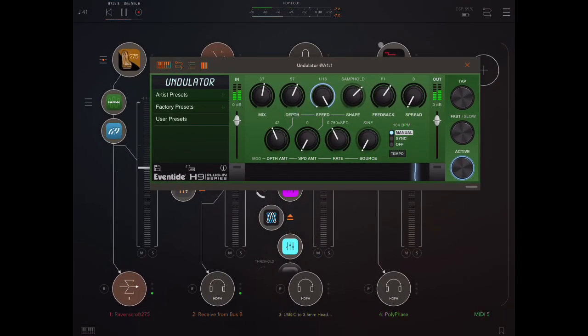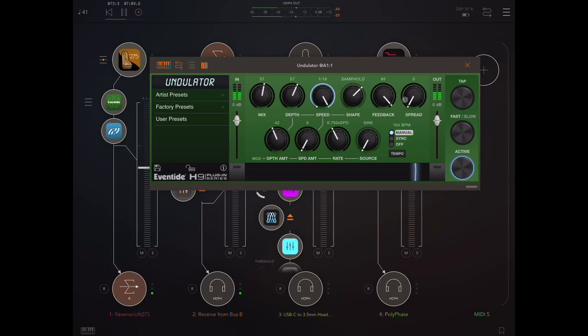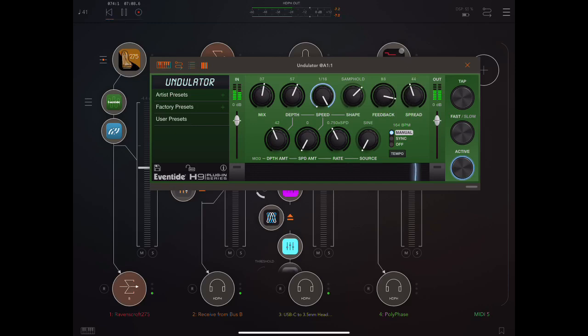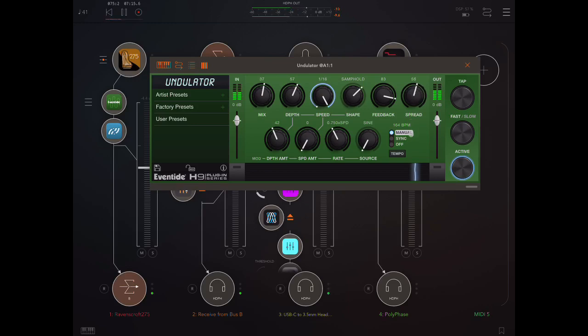Feedback. Obviously going to lead to more extreme effects. Spread is something related to detuning. It says something about detuning the delays, but it doesn't really mention how delays are involved in this. So that's a bit unclear to me. But you can hear the difference here.